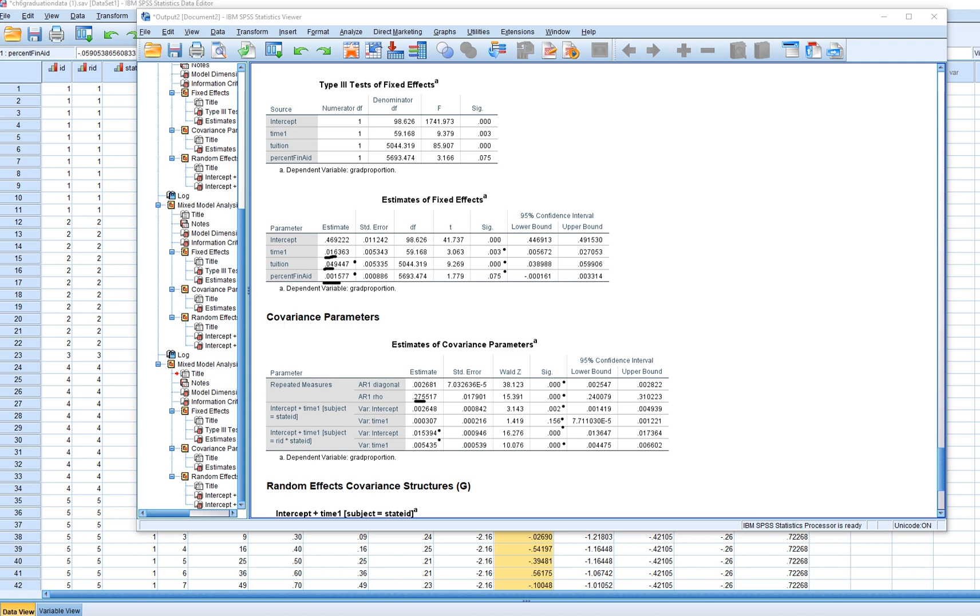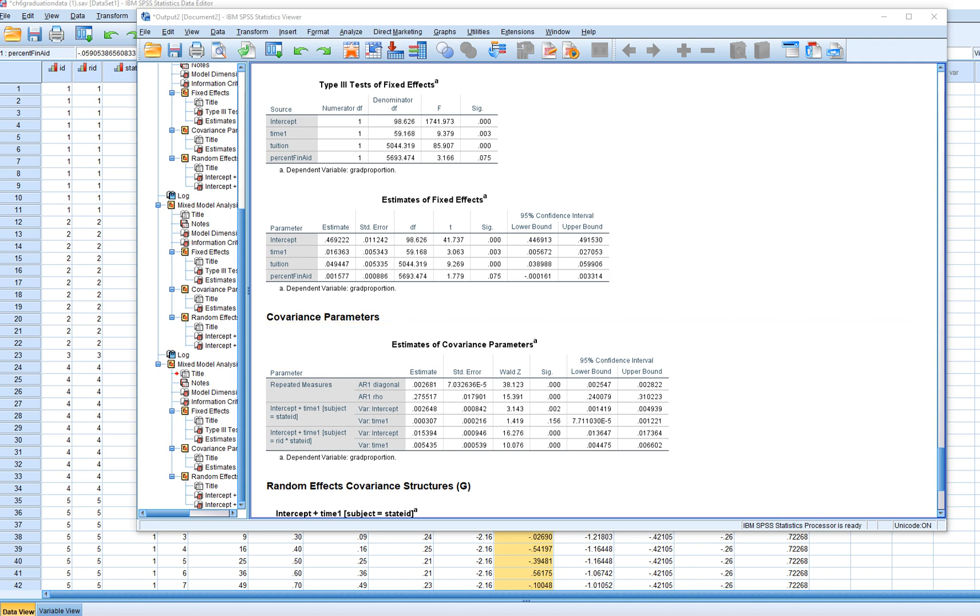Basically what this translates into is that we may be able to add in a level three predictor of the variation in intercepts. We're probably not going to get any benefit from trying to model a cross level interaction in terms of variation across states in terms of time. We can add in a level two predictor of variation in intercepts, as well as potentially a cross level interaction variable that might help to explain variation across institutions in terms of the growth trajectories. So that's sort of a quick overview of this demonstration using, by incorporating time-varying covariates into our model.